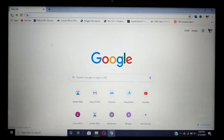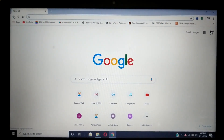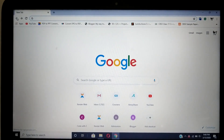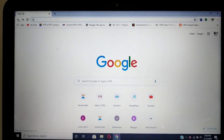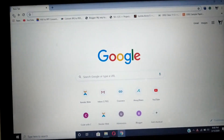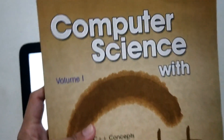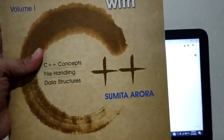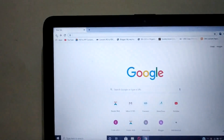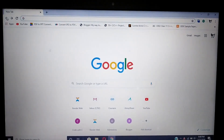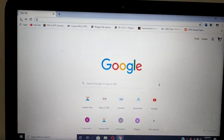Hi students, welcome to my new channel where I'll be teaching you about C++, which is based on the CBSE computer science book. The author is Sumita Arora. First of all, I'll teach you how to install C++.